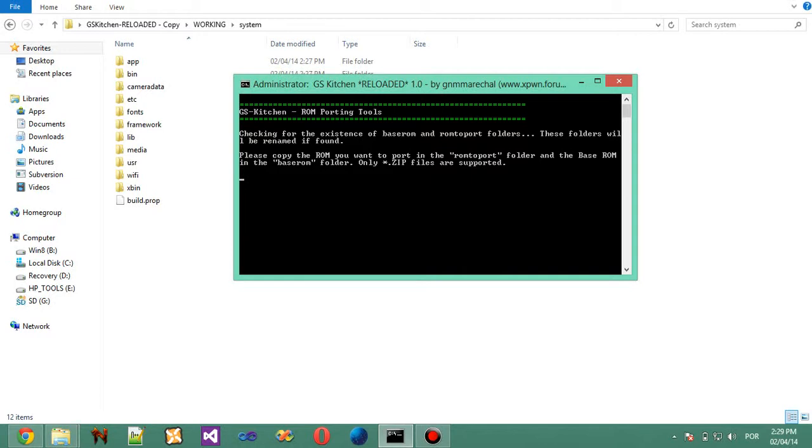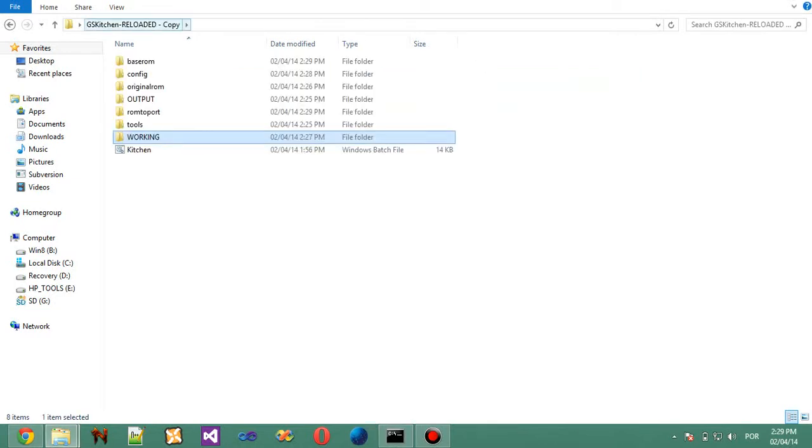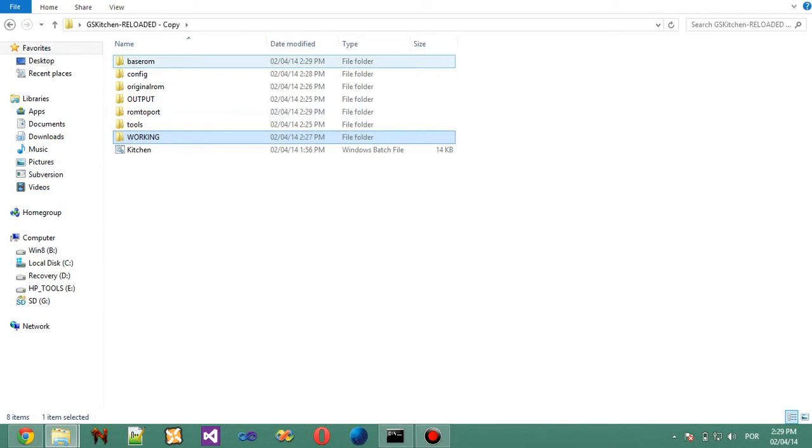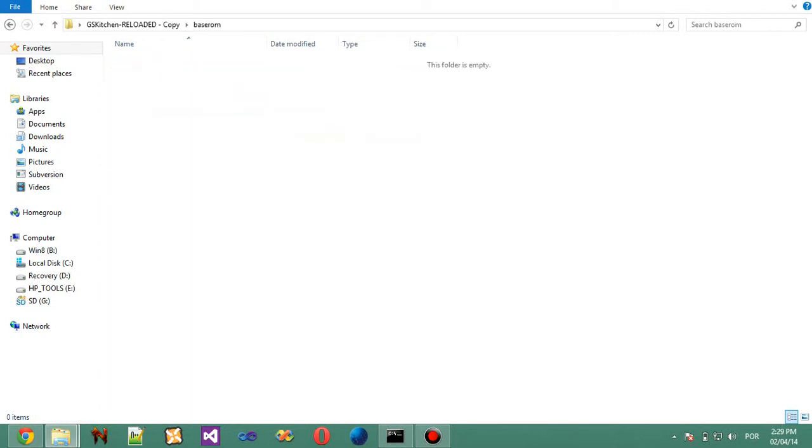Now, new folders will be created, ROM to port and base ROM. You put your base ROM here. Like if you're going to make a, if you want to port a ROM to the Galaxy Geo from Galaxy Ace, and the ROM is based on AOSP 4.2 for Galaxy Ace, then you need AOSP 4.2 for Galaxy Geo.